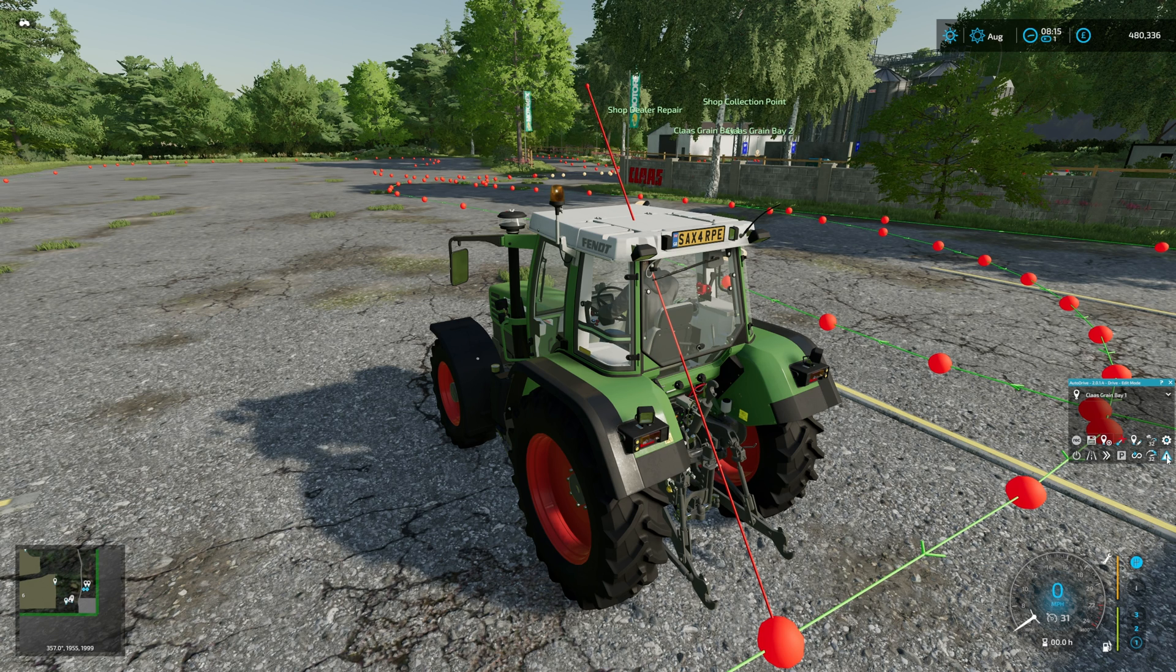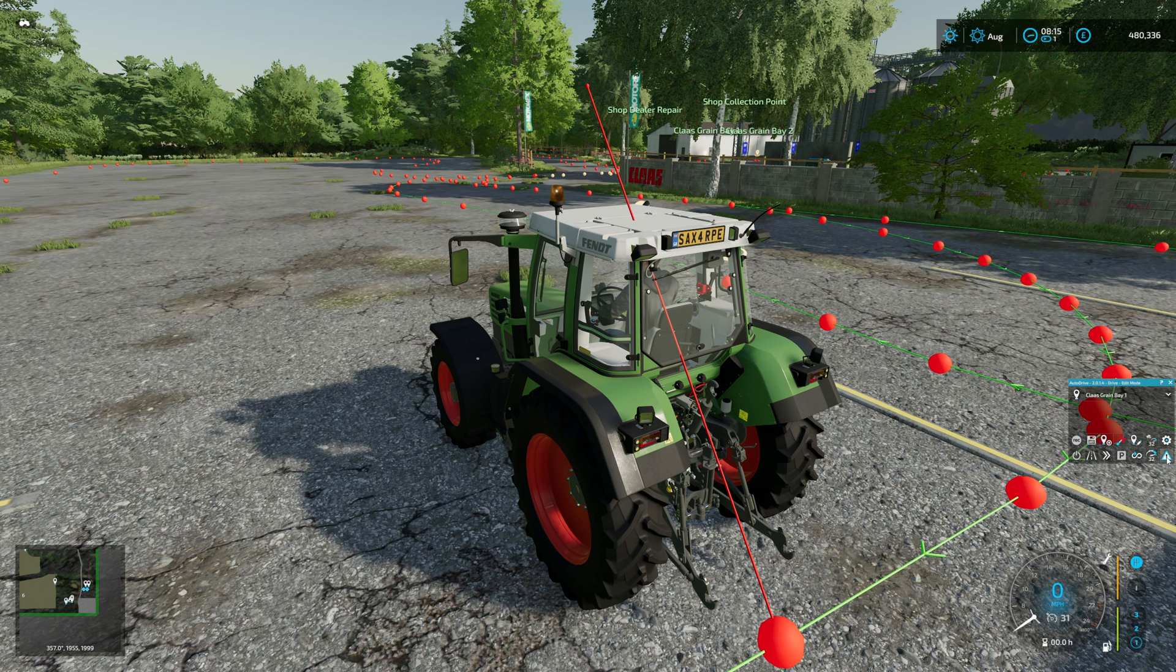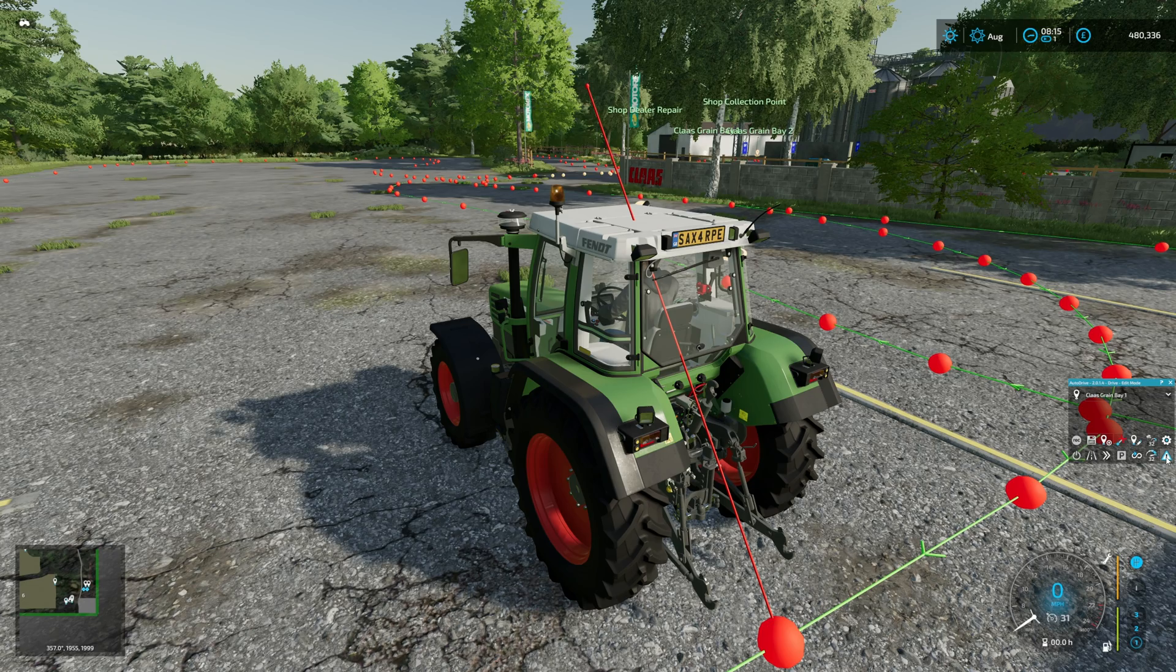That is how to install and download an autodrive course for PC. Thanks for watching.